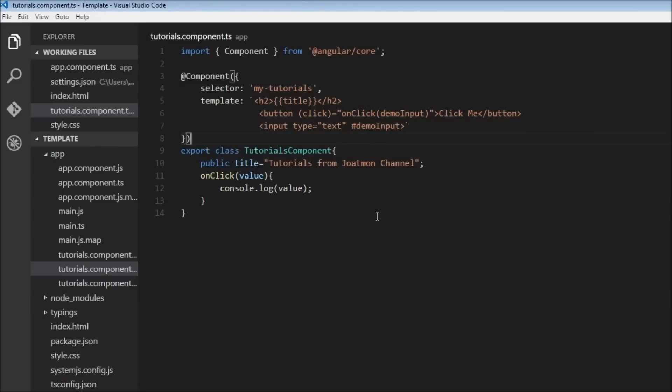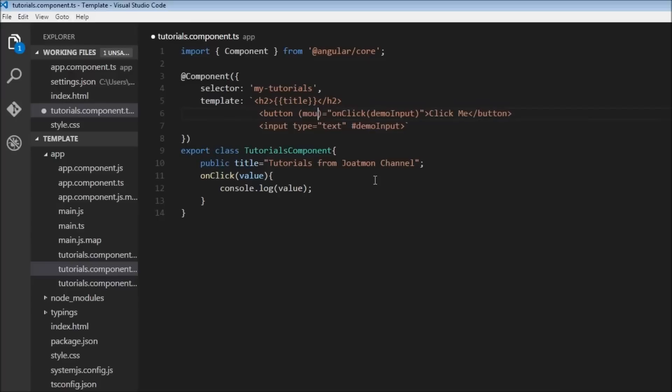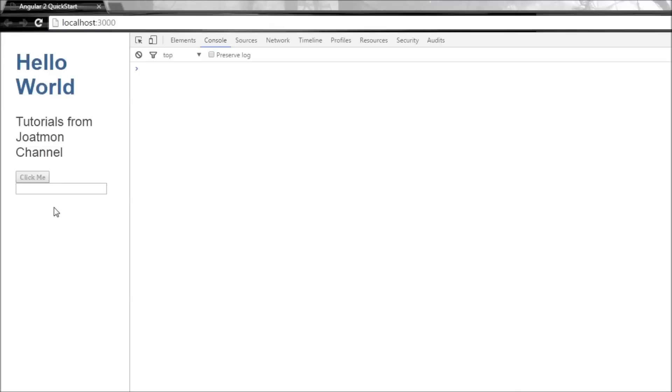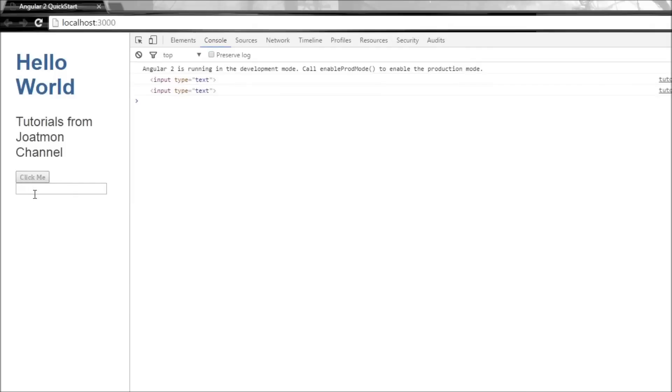Now any valid event can be specified within this parenthesis. For example, let's say mouseover. Now when we save it and the browser is reloaded, observe I'm just moving my mouse over the button, I'm not even clicking it. So if I move my mouse over it, it is going to console.log the reference variable which is nothing but the input element.